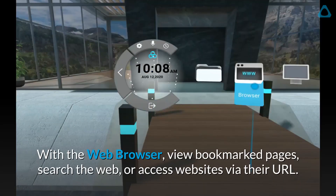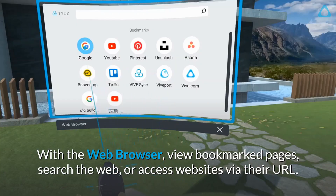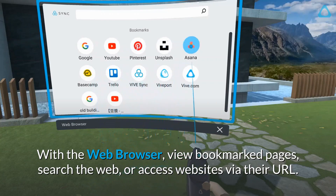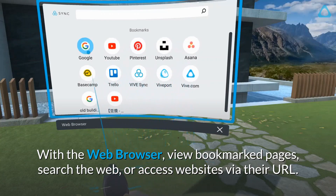With the web browser, view bookmarked pages, search the web, or access websites via their URL.